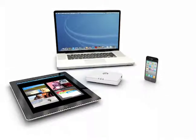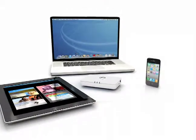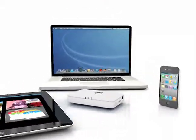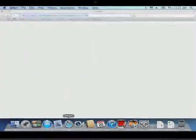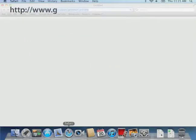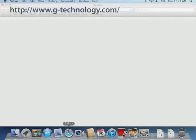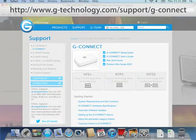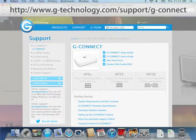Get the most out of your G-Connect experience by visiting us at www.g-technology.com/support/g-connect for how-to videos, tips, tricks, and more.